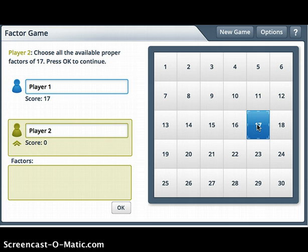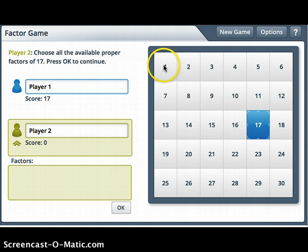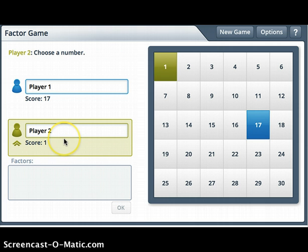I picked 17. Player 2 thinks about what numbers are factors of 17. Well, 17 is a prime number because it only has the factors of 1 and itself. So the only number Player 2 could circle — shown in green here — is number 1, and that's it. Now it's Player 2's turn to pick a number.